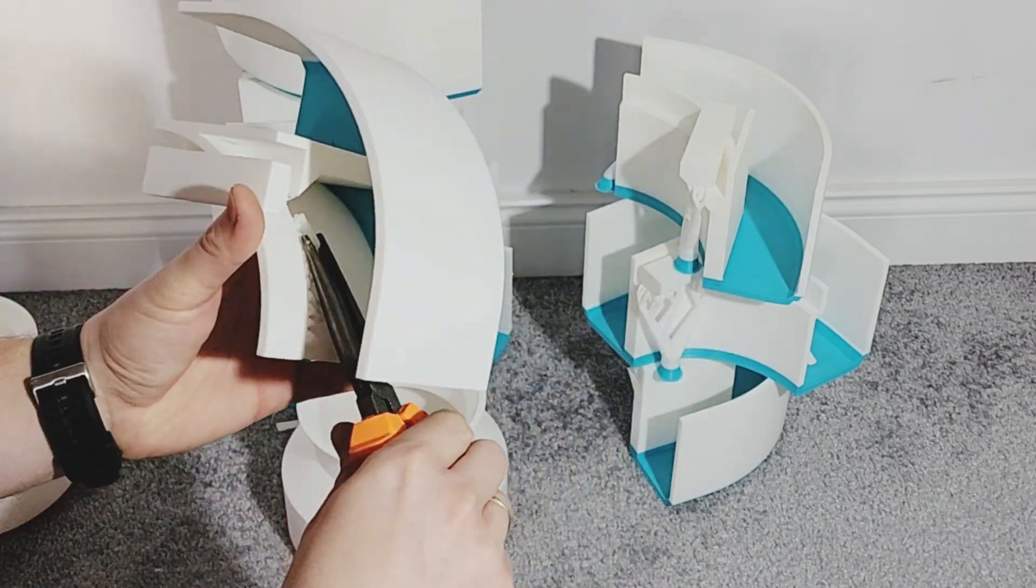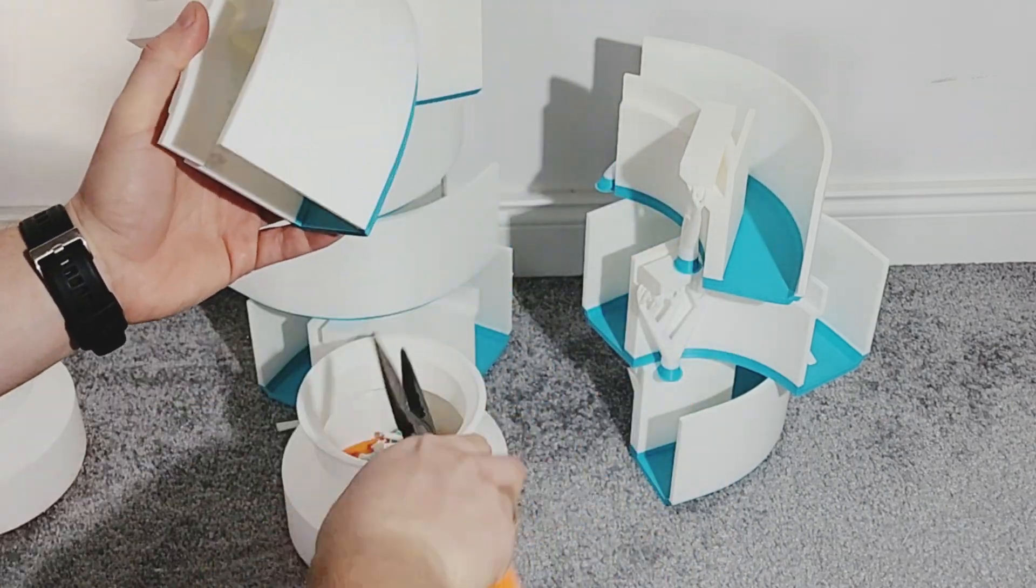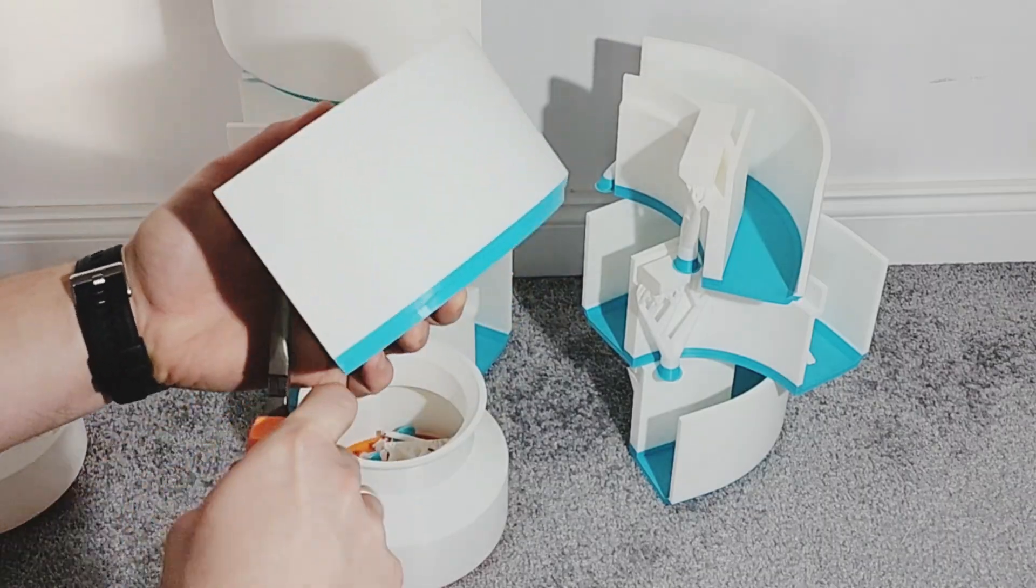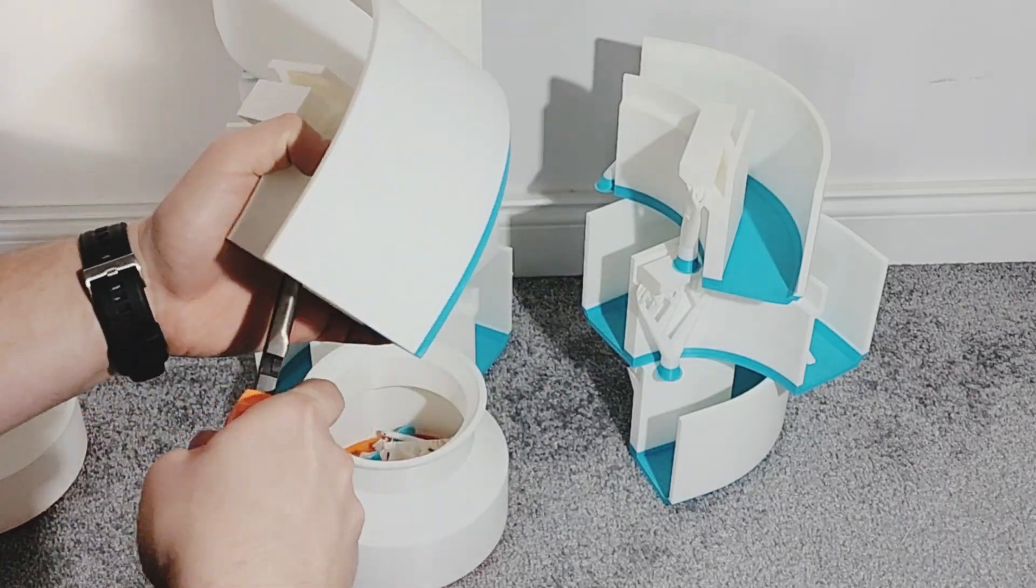I had to pause the print and glue the support to the model with super glue. No other way. Supports always spawn near the edge, and that was the only fix that worked.